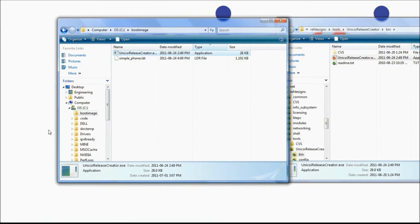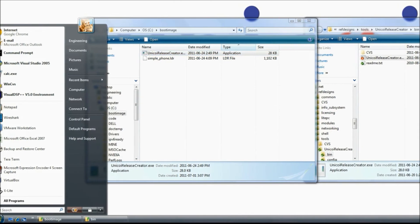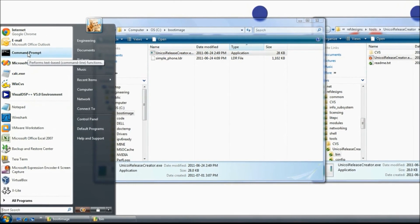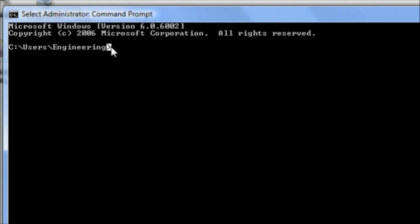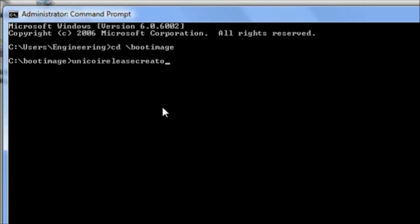Next, we'll open a command prompt. In the command prompt, we're going to navigate to our Boot Image folder by typing cd slash boot image and hitting enter. Then we'll type Unicoi Release Creator, simple underscore phone dot ldr, and hit enter.